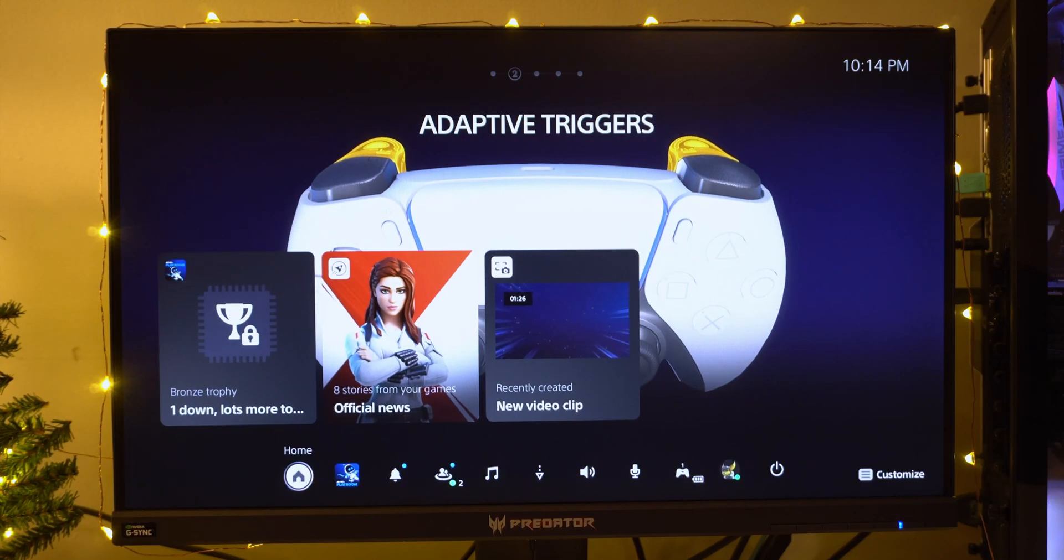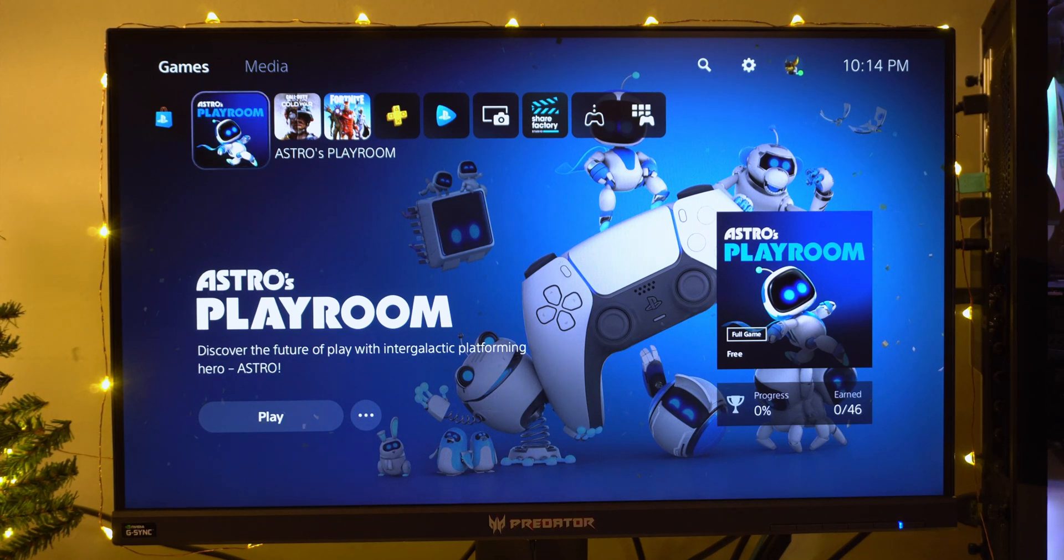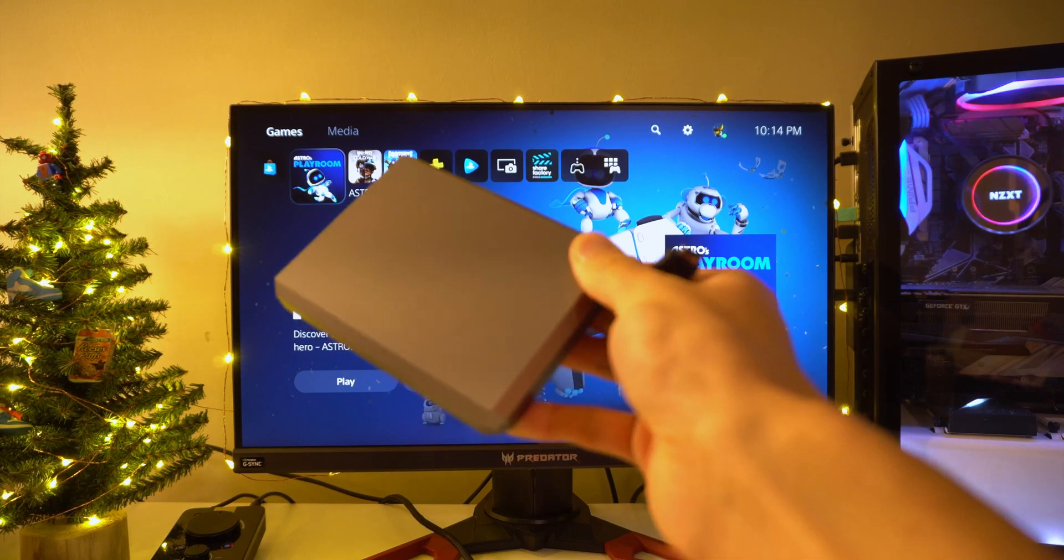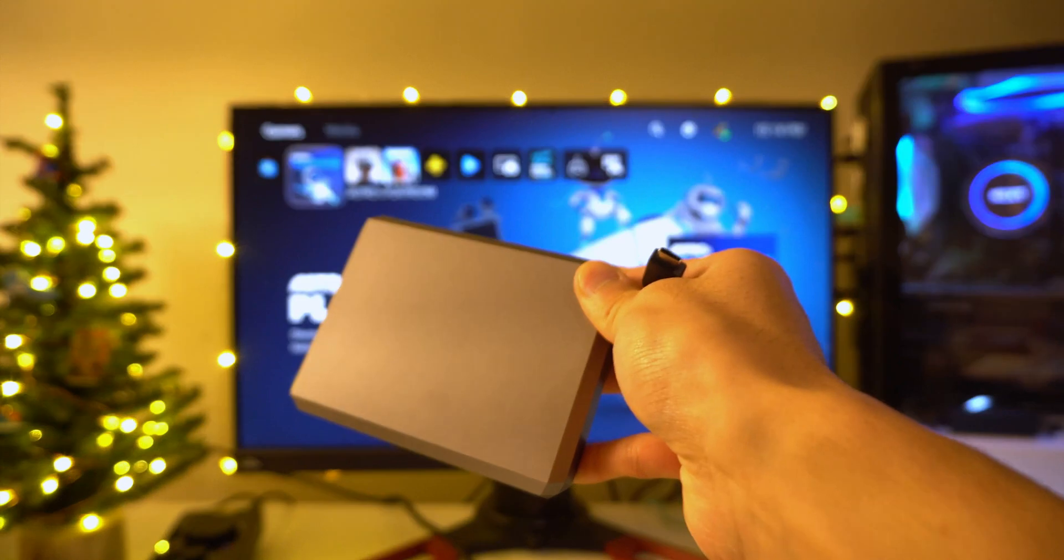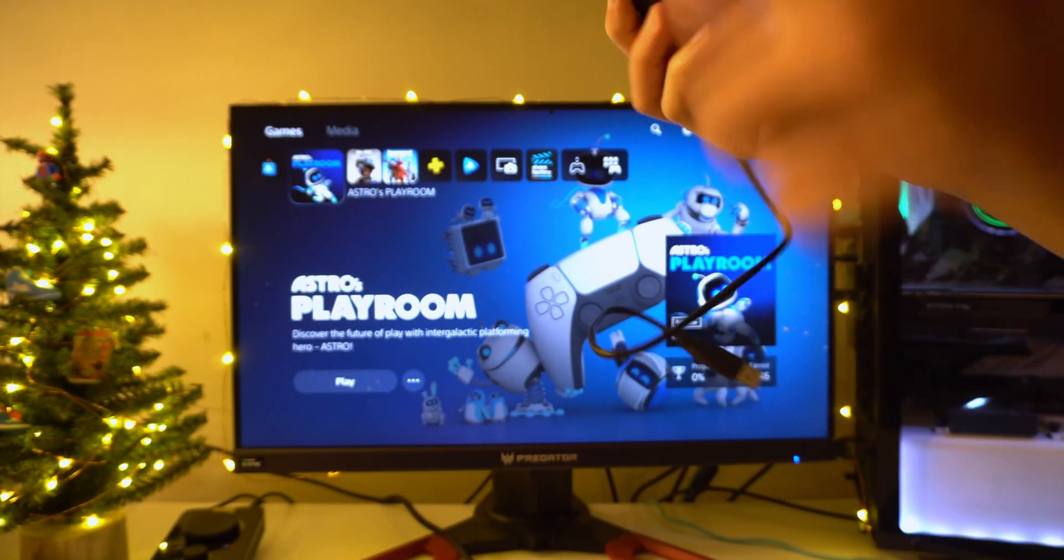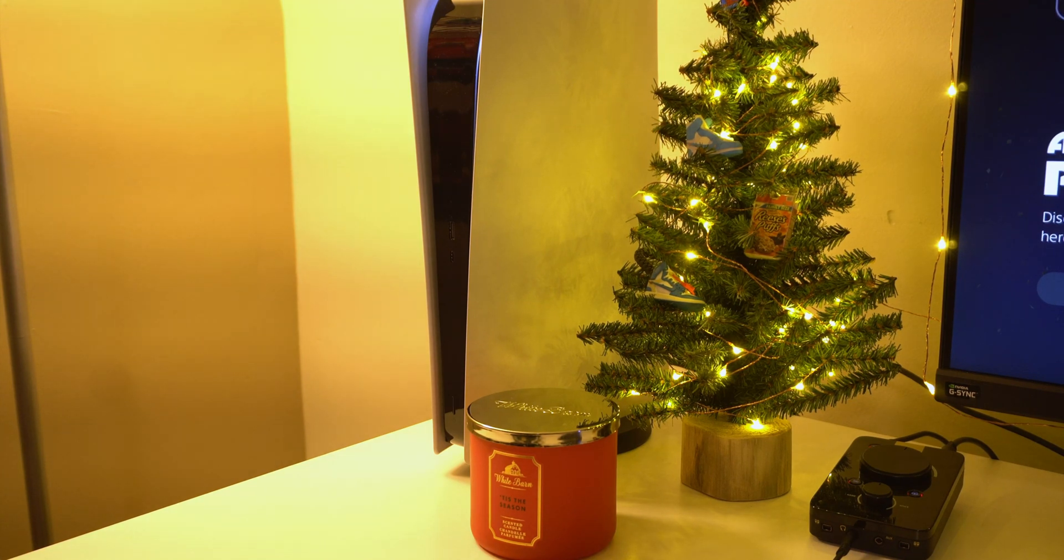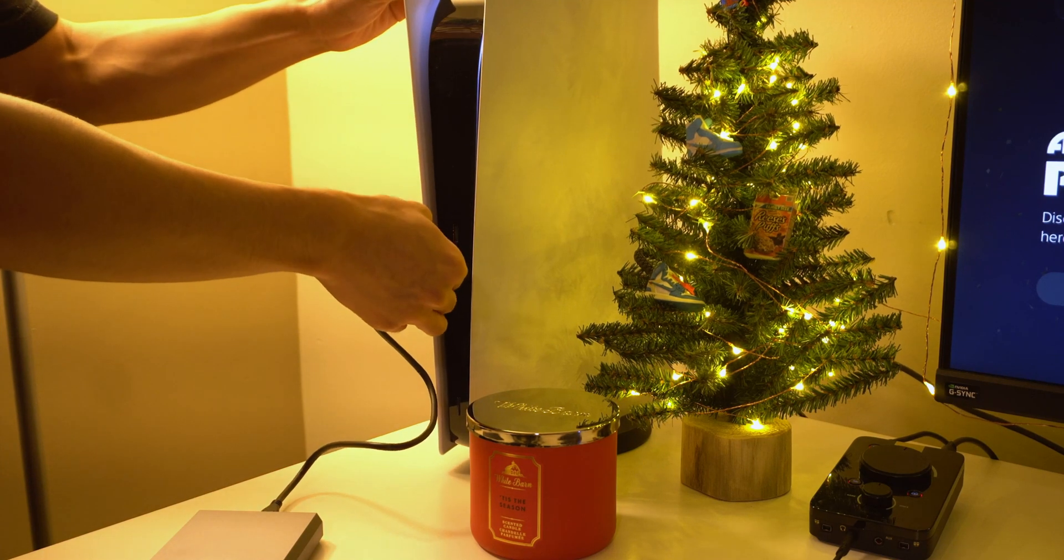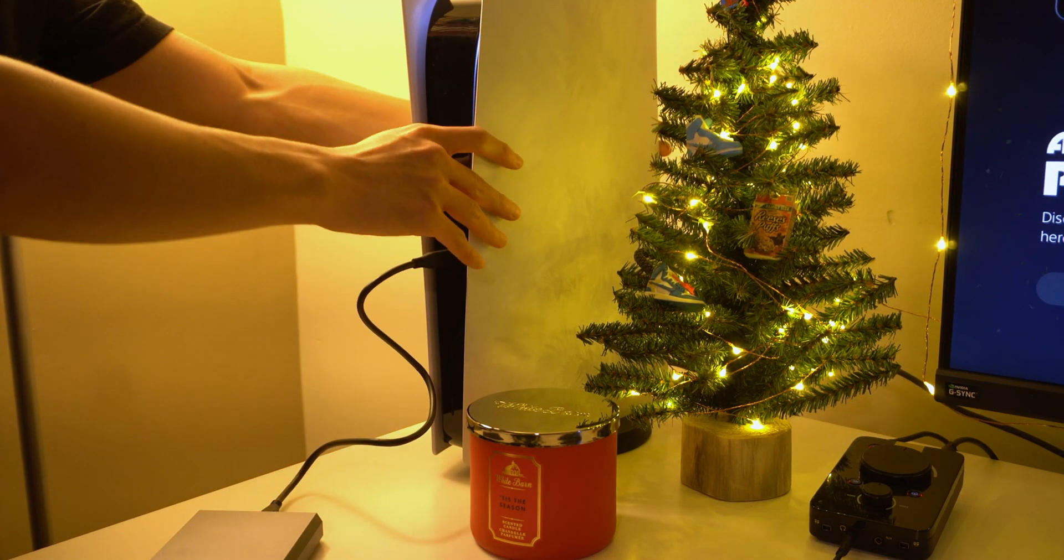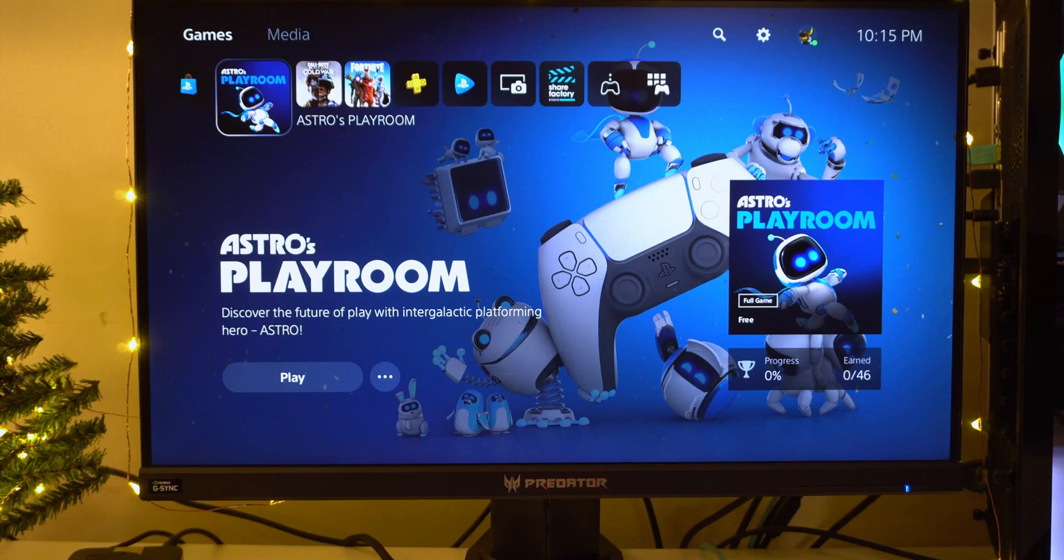So now we're going to head back home and we're going to be getting the footage out from our PlayStation 5. Right here I have an external hard drive with the USB cable. We're going to be plugging it into the PS5 and taking out the footage. So we're going to plug this hard drive right into the PS5. Now that we have the hard drive connected, we're going to head on over to our PS5.